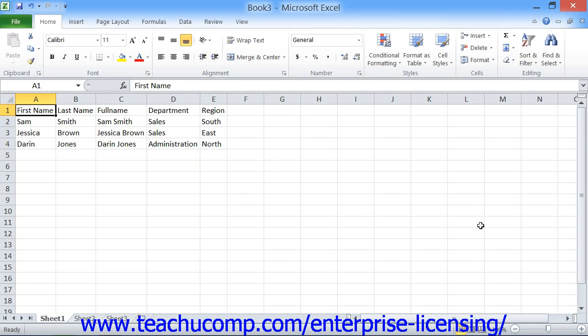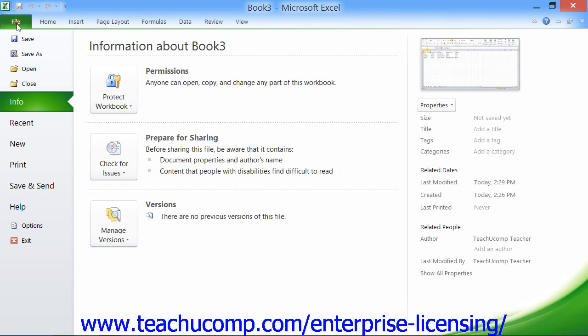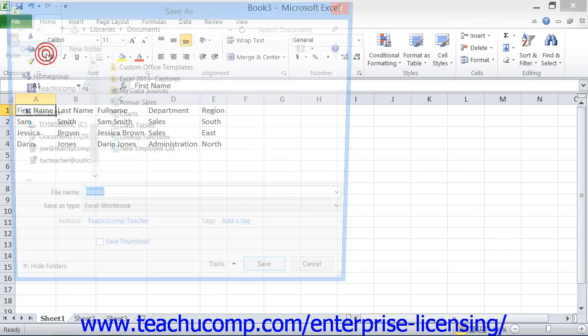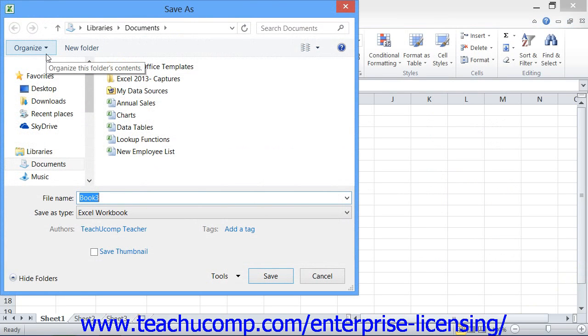When you save a workbook for the first time, you must use the Save As dialog box. To do this, click the File tab within the ribbon, then click the Save As command in the command panel shown at the left side of the backstage view.